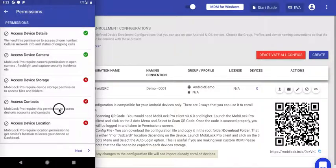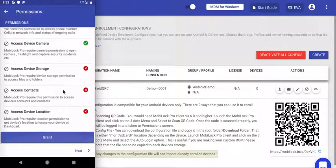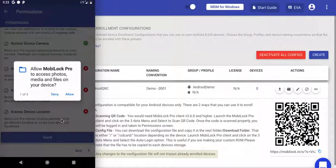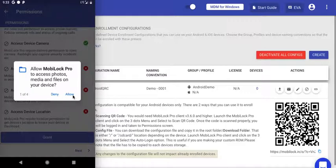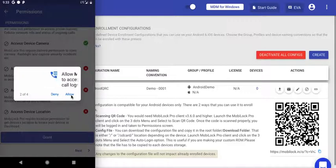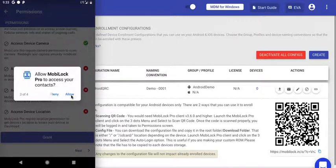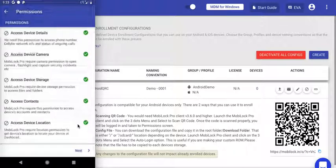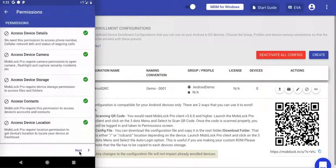Now these are the runtime permissions required so that MobiLock can perform optimally. Click Grant and you'll see a set of system dialogues. Click Allow on each one to give all the permissions. Once you give them, the Next button will be activated. Click Next.